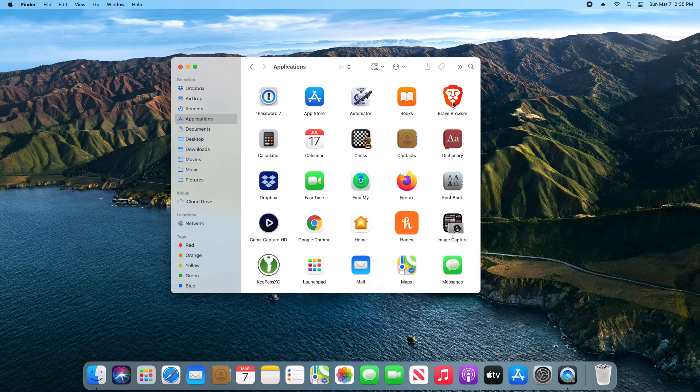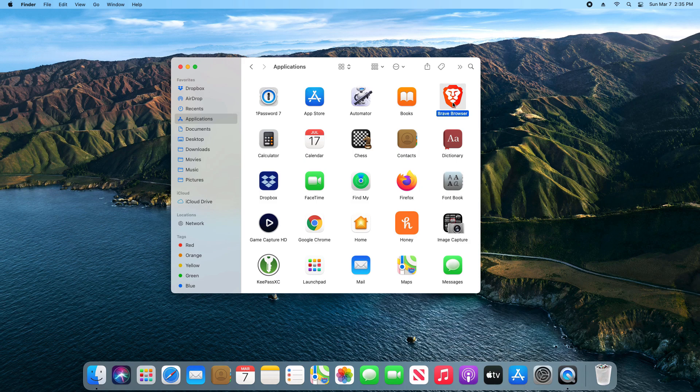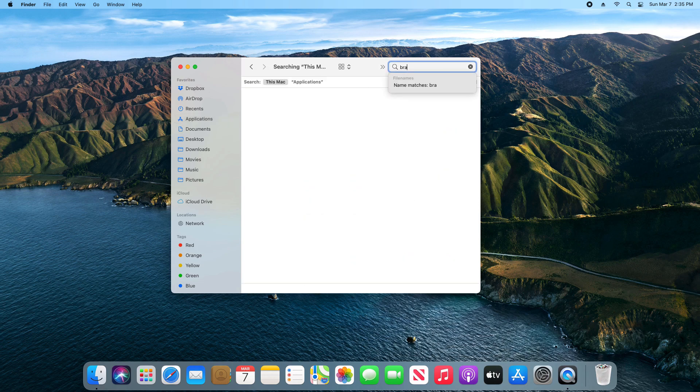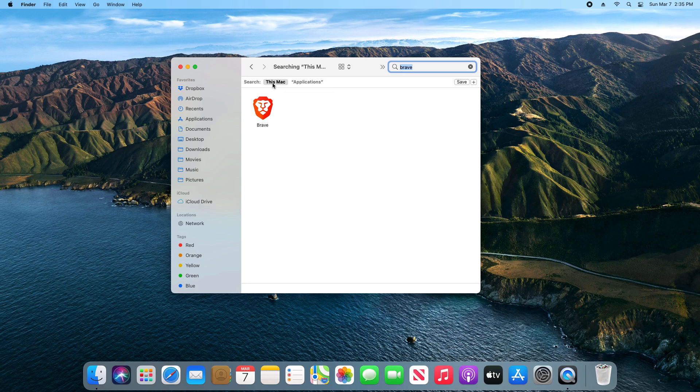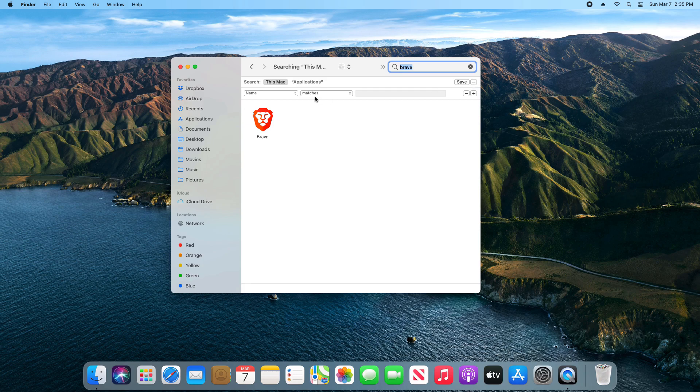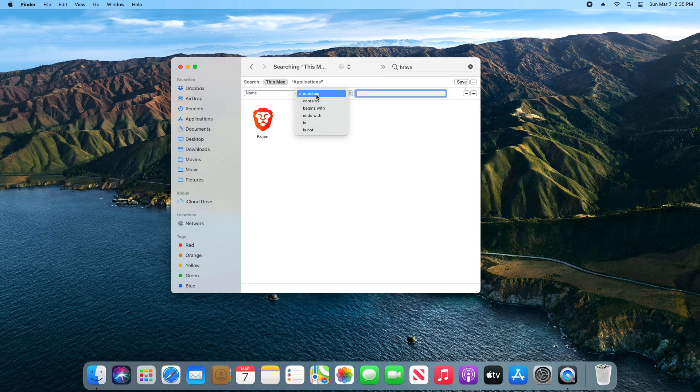So for example, let's say we want to remove Brave. What we're going to do is come up here to the search in the top right and I'm just going to type in Brave. Then we just want to make sure we have this Mac selected, and then we're going to come over here to the right and click on this plus sign.